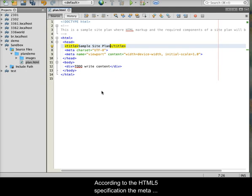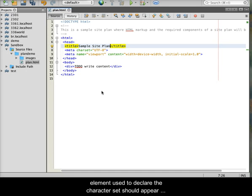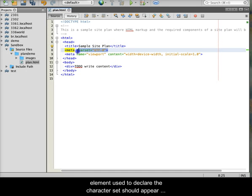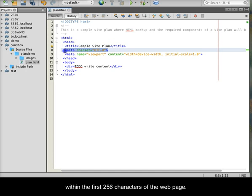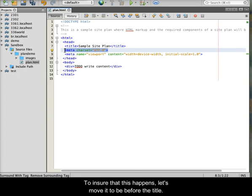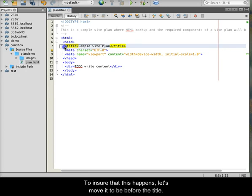According to the HTML5 specification, the meta element used to declare the character set should appear within the first 256 characters of the web page. To ensure that this happens, let's move it to be before the title.